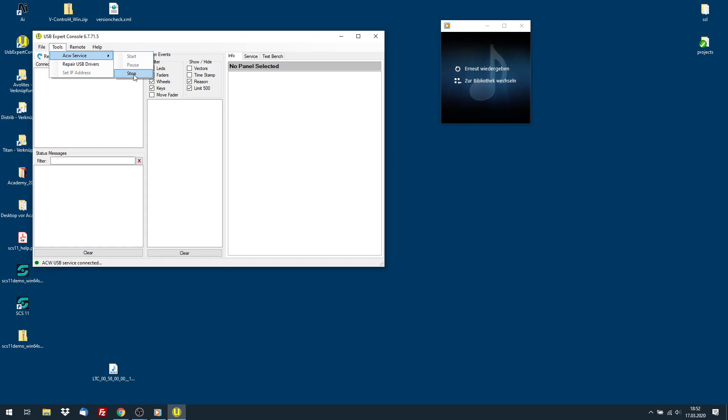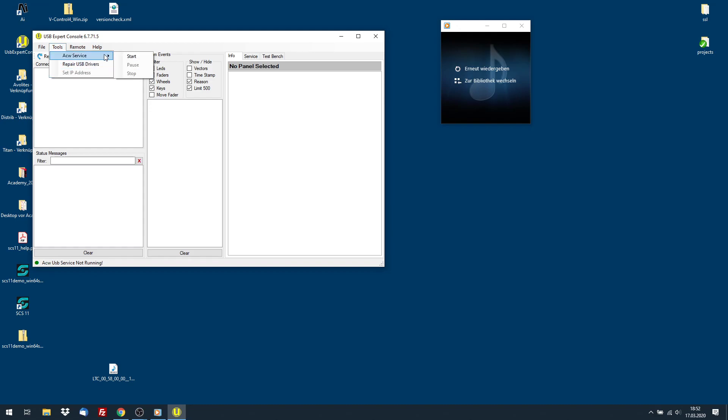ACW, Service, Stop. And Tools, ACW, Service, Start. Here we go.